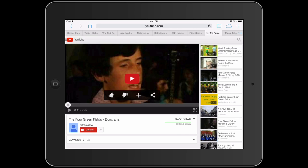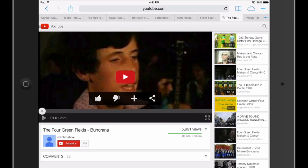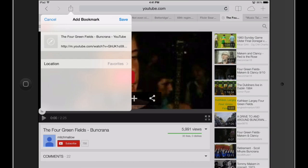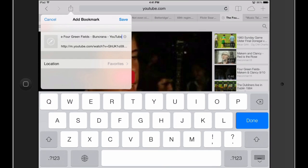We're going to use this button in the top left with the arrow coming out of it, and right here we can create a bookmark. There it is — location: Favorites.